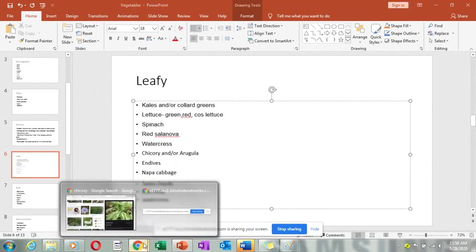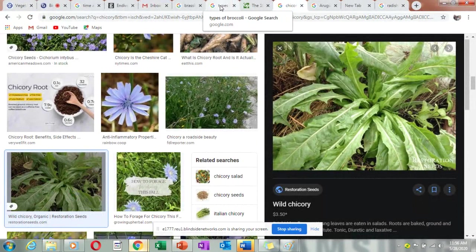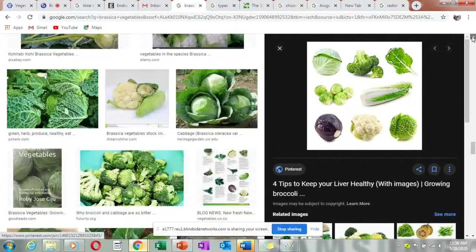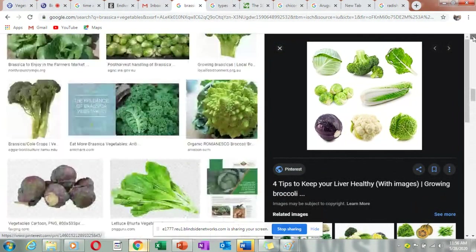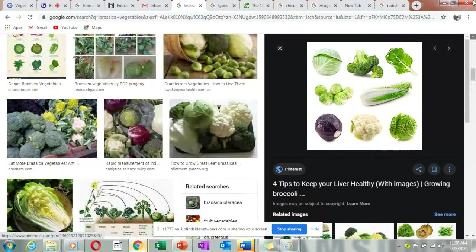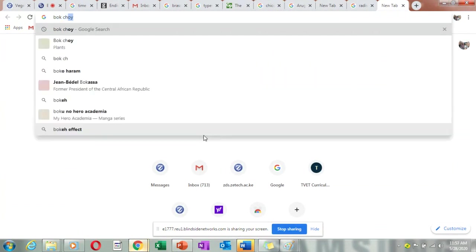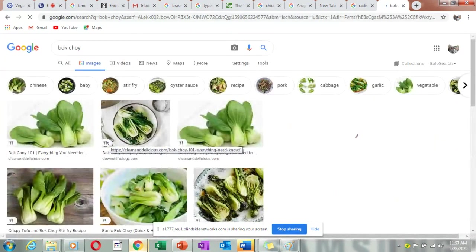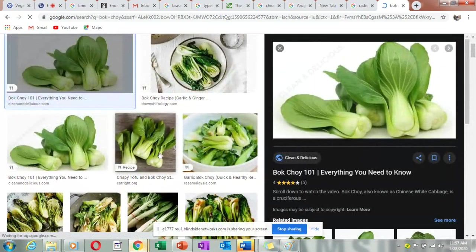Bok choy looks like something that wanted to form a cabbage but was unable to, so the leaves are long and straight but in a bunch. It also looks a bit like a leek.